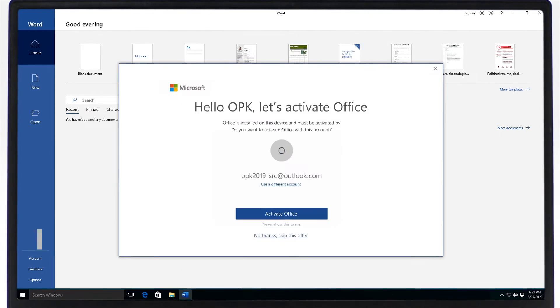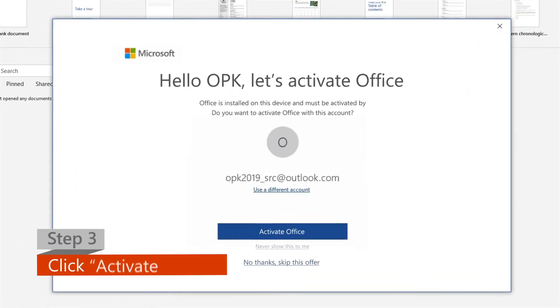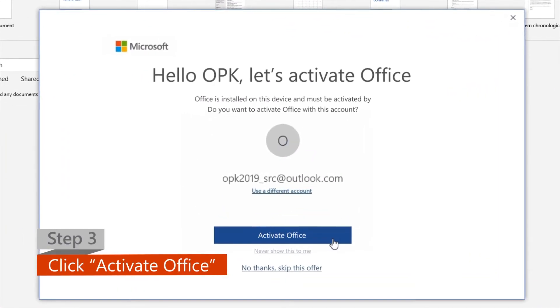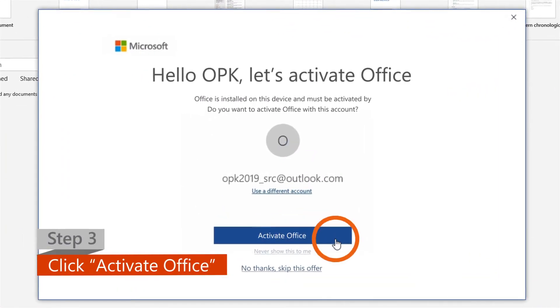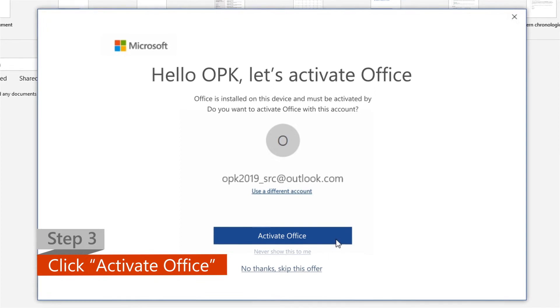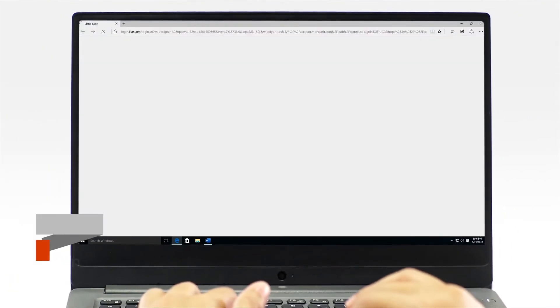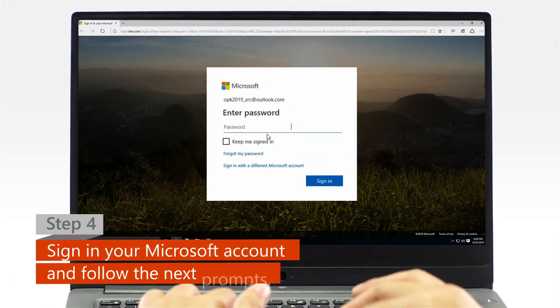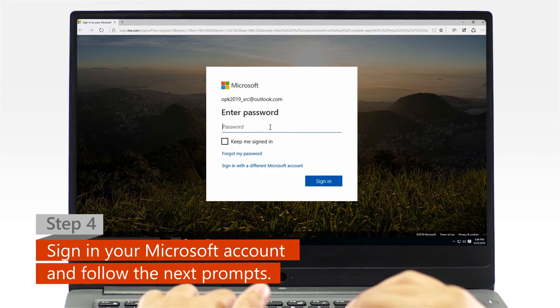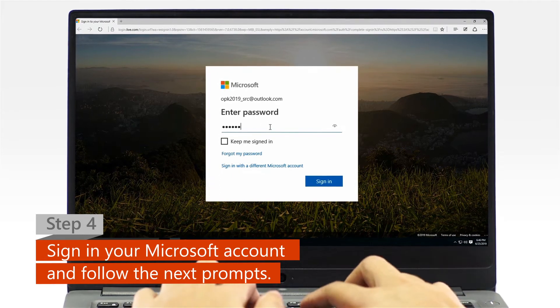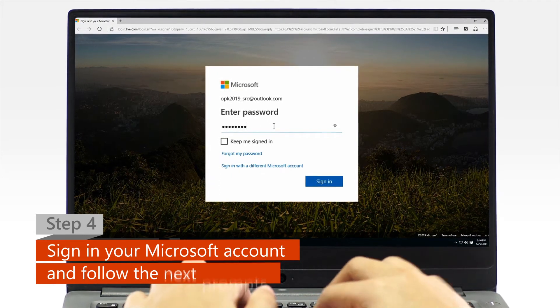Step 3: Click on the Activate Office option when it pops up. Step 4: When a web browser window appears, sign in with your Microsoft account and follow the next activation prompts.